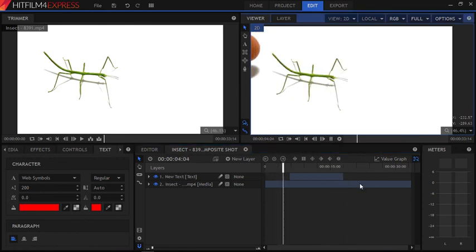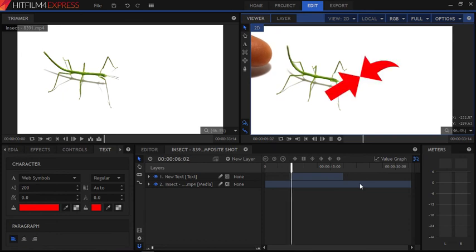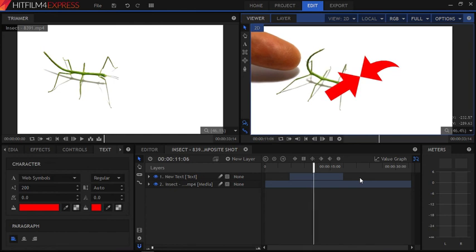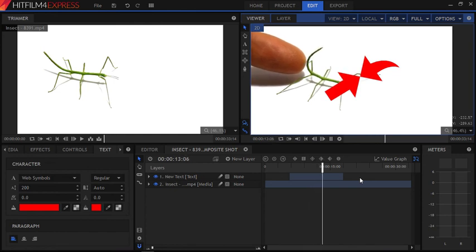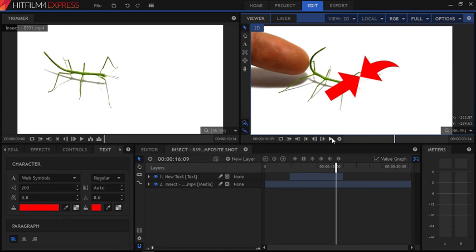Let's play the video and see. As you can see, that's the second method of how you can add annotations on HitFilm. Hope this video helps you, and if you like the video give a thumbs up and do subscribe to our channel iLoveFreeSoftware for more tips and tricks. Bye for now!